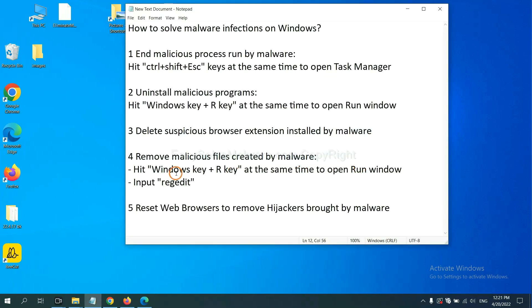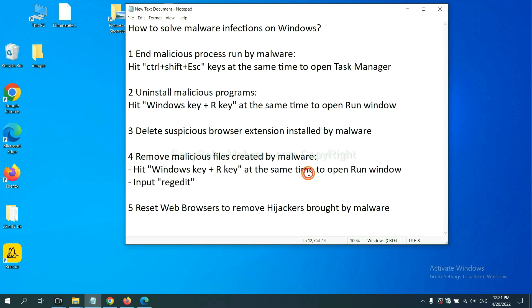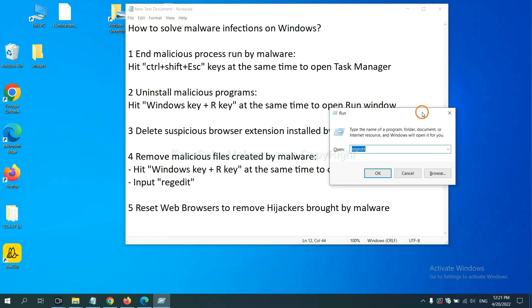Next, we need to remove malicious files created by malware. Hit Windows key and R key at the same time. In the run box, input regedit and click OK.